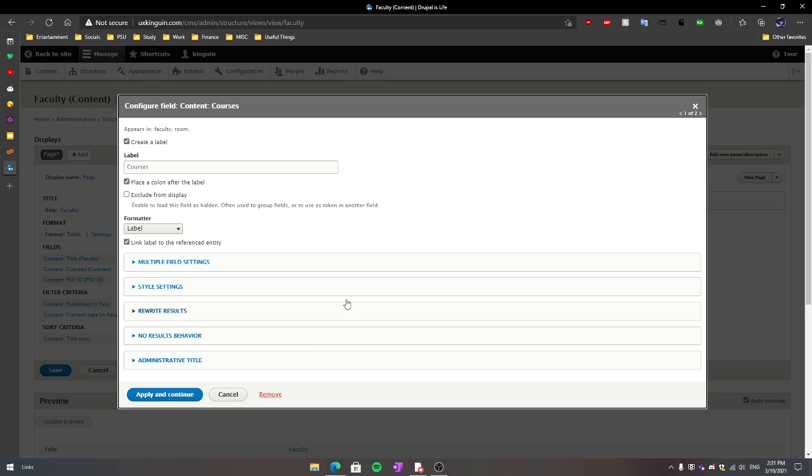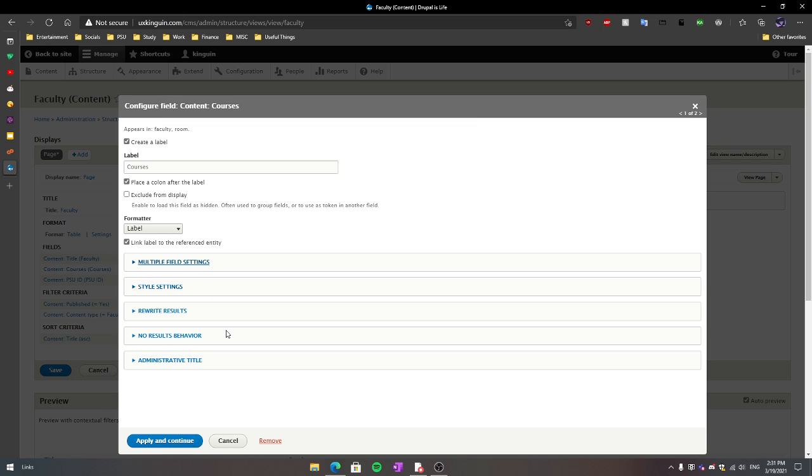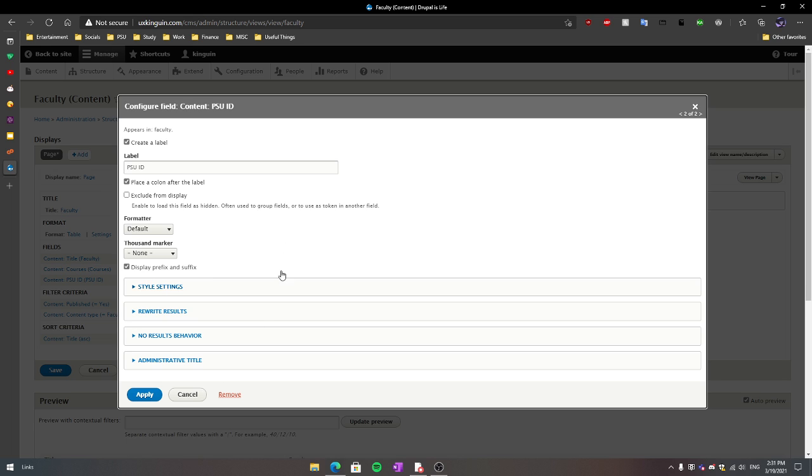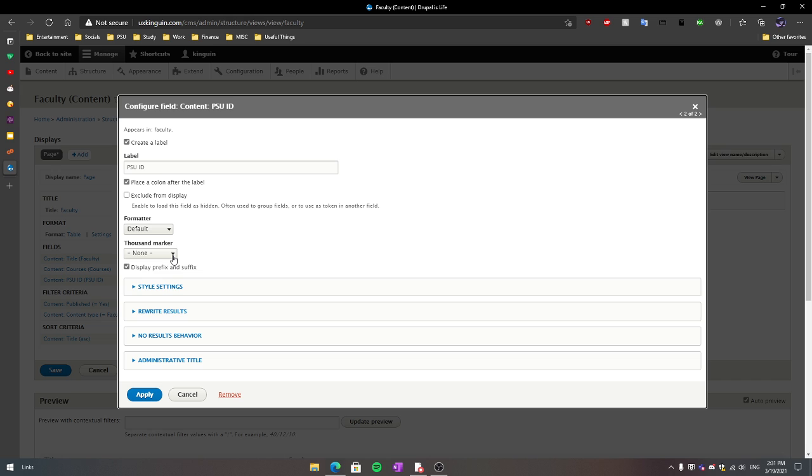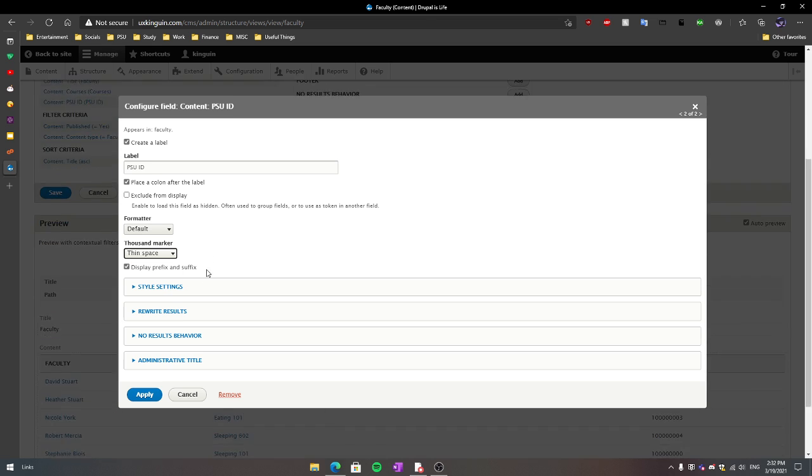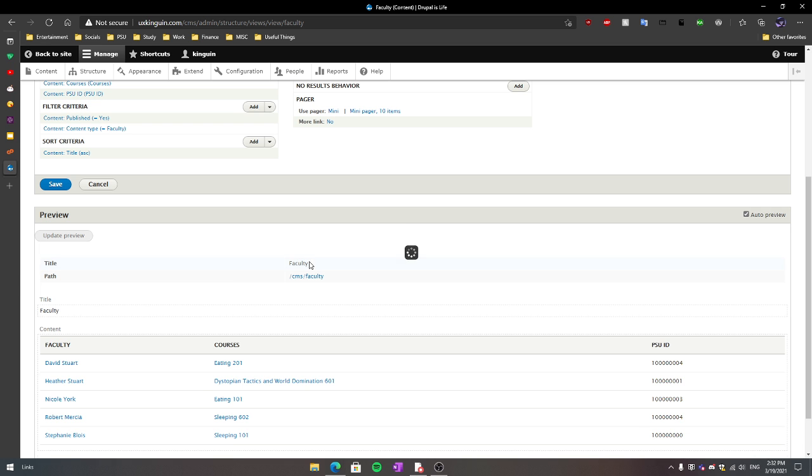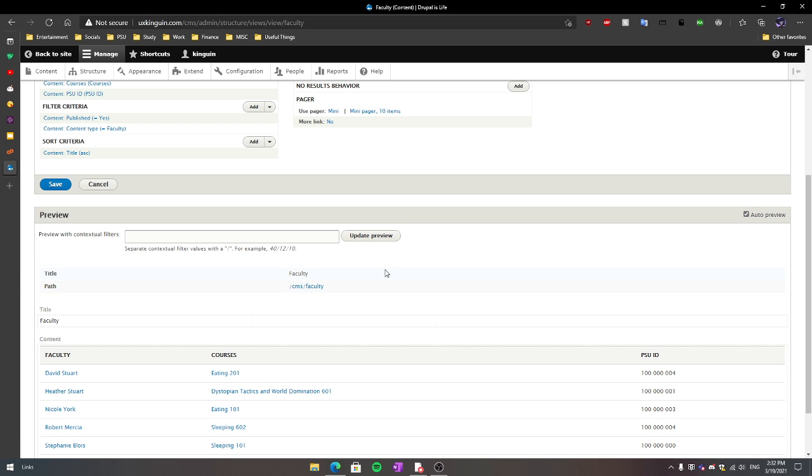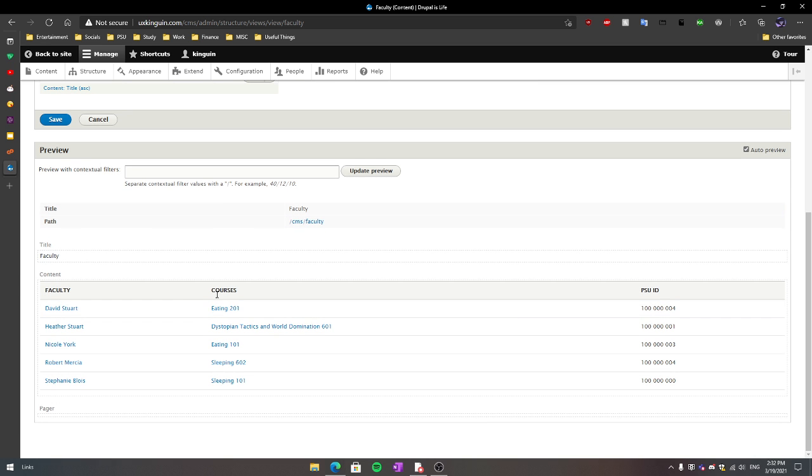So let's add those and configure them. These are just the basic settings—I'm not going to go through the advanced settings. Here's a quick side note: notice how smart Drupal is. It has already detected that the ID is a number format, so it's given me options to use a thousand marker, decimal point, comma, or whatever fits your use case. I'm going to use a thin space and hit apply. As you can see in our preview, we have our two columns added to the page.